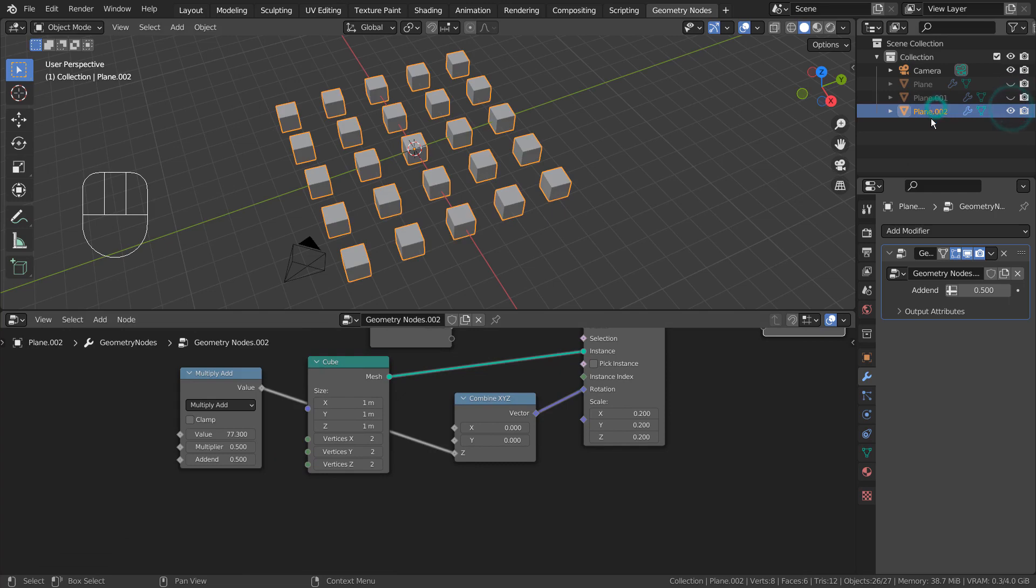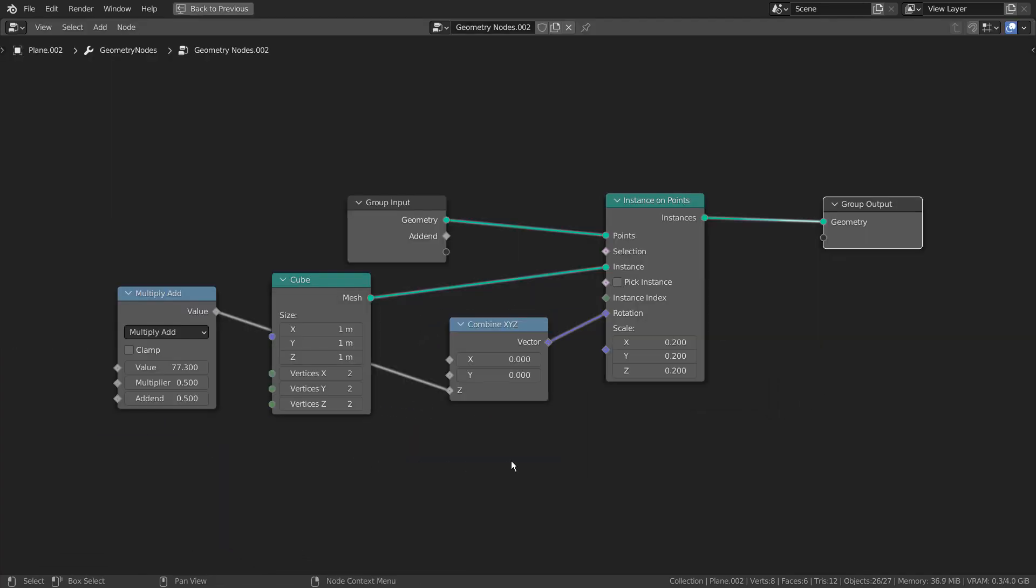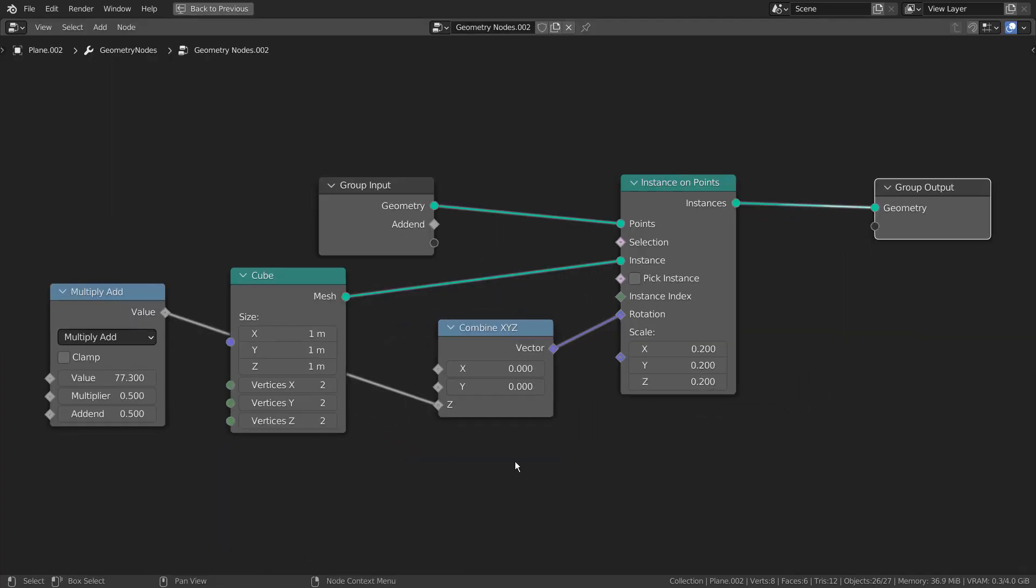The last setup will allow us to rotate all the meshes on the same axis at the same time.